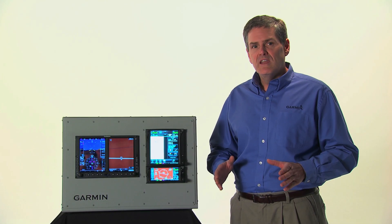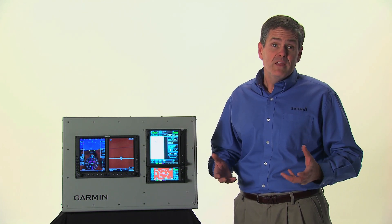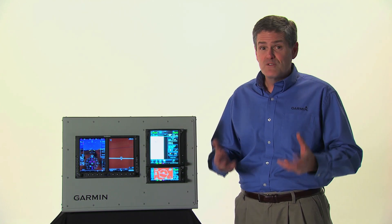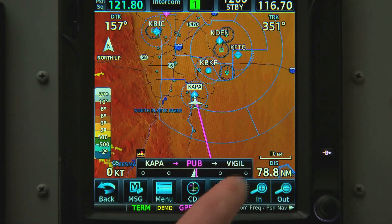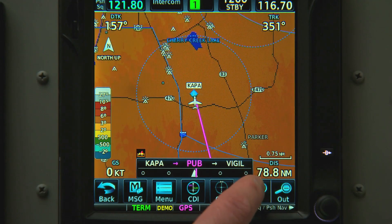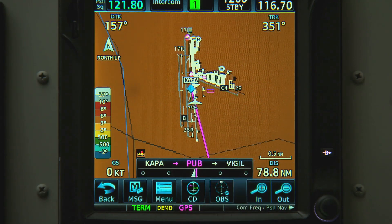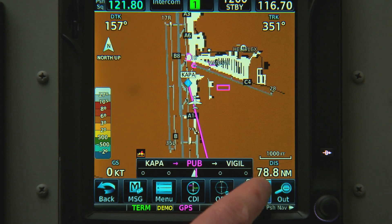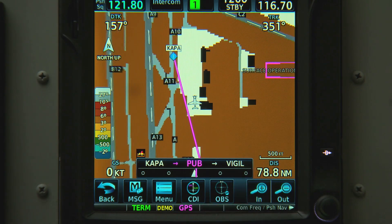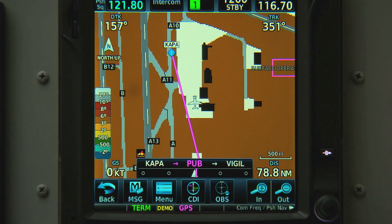Begin taxiing with a GTN and you'll immediately notice a number of features that are meant to enhance your situational awareness. Let's assume we have a flight plan loaded and we're ready to taxi. As we zoom in to our current position, Garmin's Safe Taxi Airport diagrams automatically appear where available. There are no settings we have to select to turn on Safe Taxi — it naturally appears when we zoom in close enough.